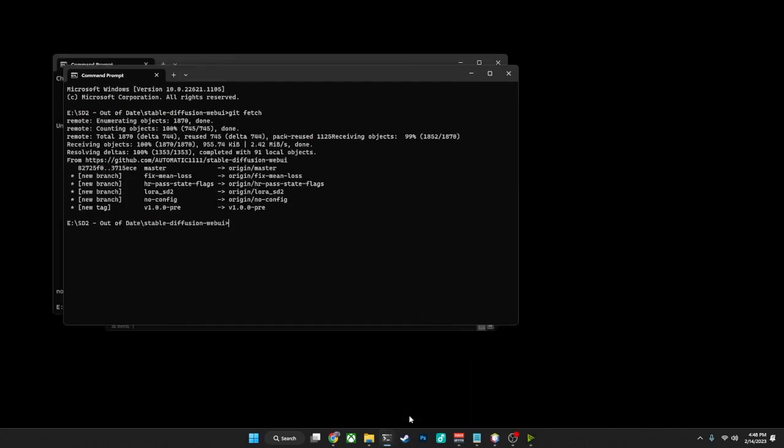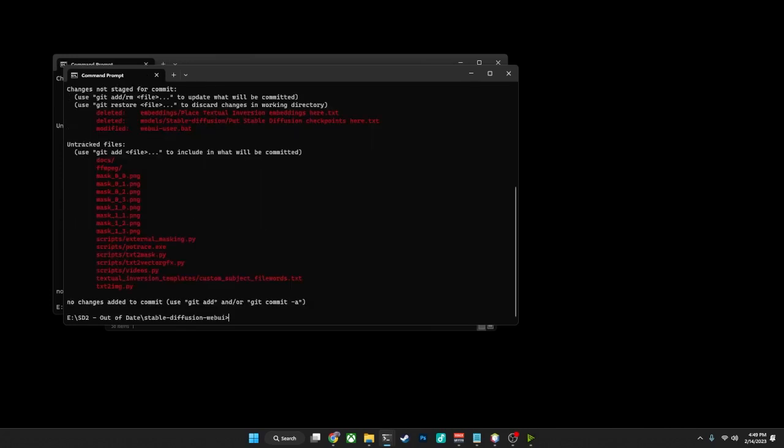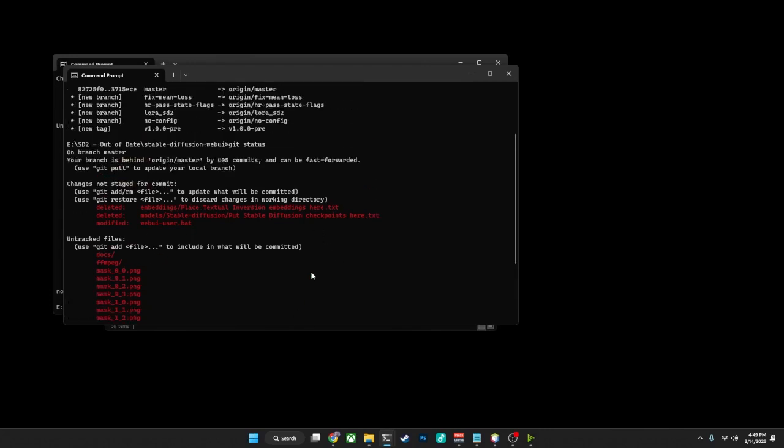In this particular case, I happen to have a version that is out of date on purpose, and you'll see here that I've already given it the git fetch command, and it has actually gone through the process of downloading all the commits that were created past the point where I had updated this particular version. Now, if I do a git status on this one, you see the same sort of things in here that we had before, but the most important one here is we're on the branch master.